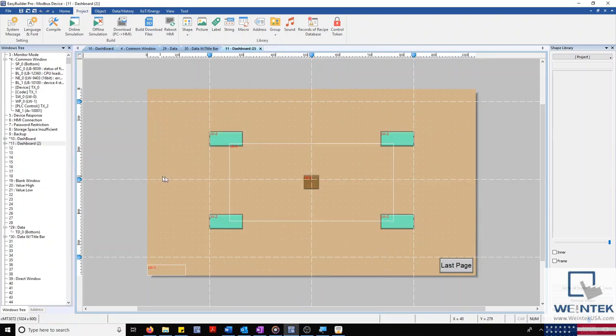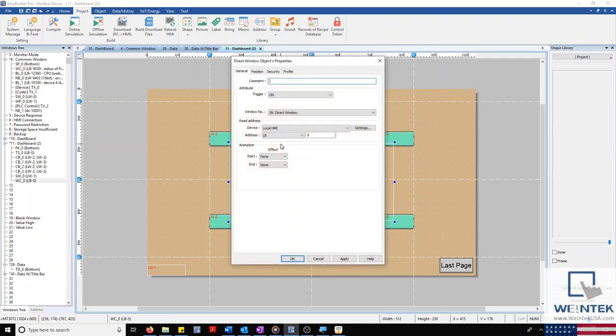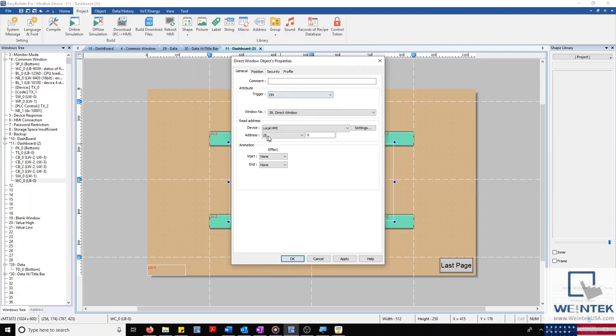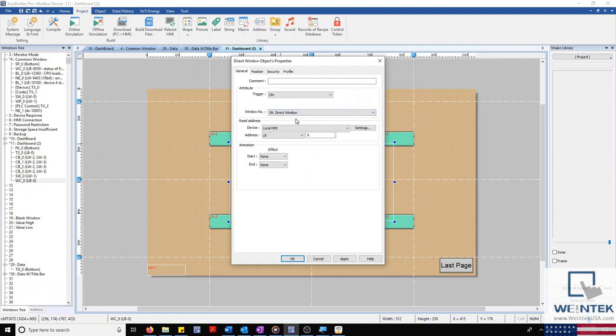The object in the center is a direct window, similar to our indirect window, with the exception that this is triggered by a bit instead of a word value. Our direct window, as its name implies, is only able to display one pre-configured window.